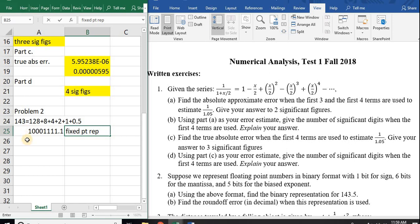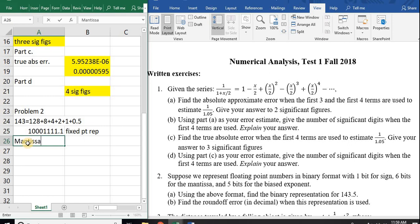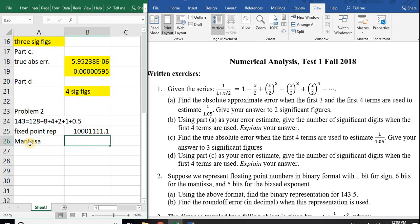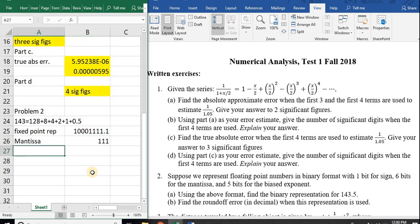What is the mantissa going to be? I have six bits for the mantissa. Remember that you take off the leading one. So my six bits are 0, 0, 0, 1, 1, 1.